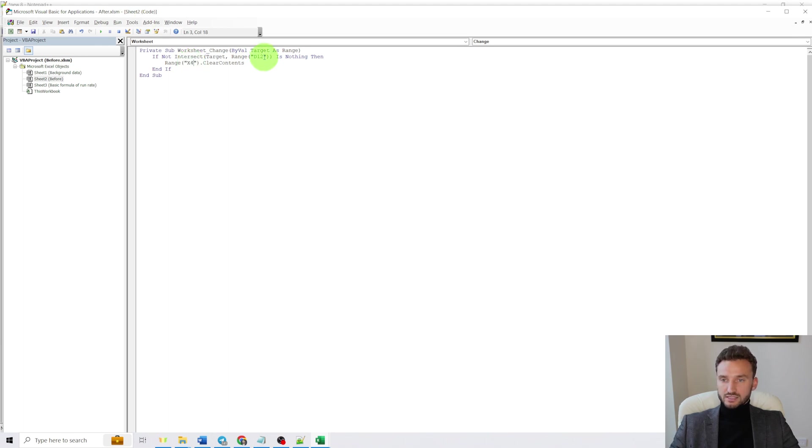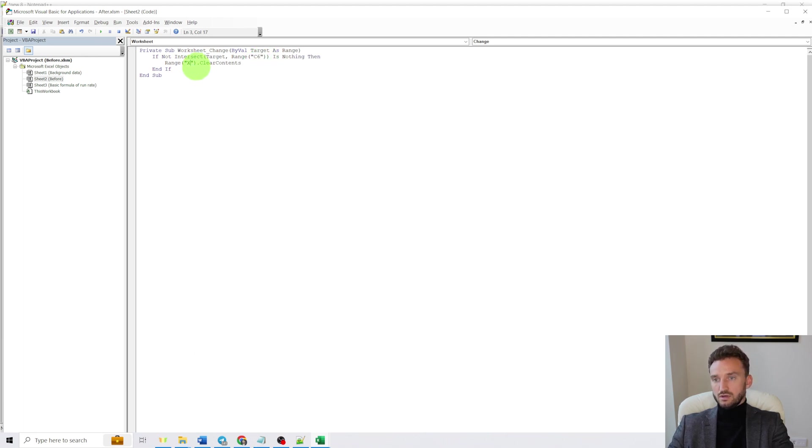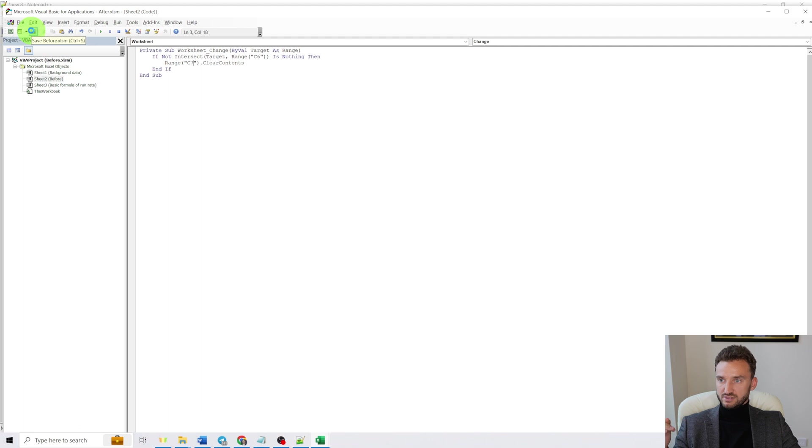Now you want to save it, save it, close the VBA.